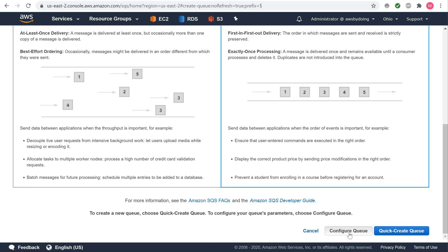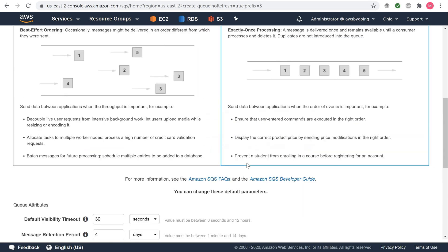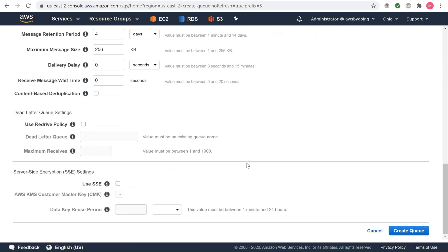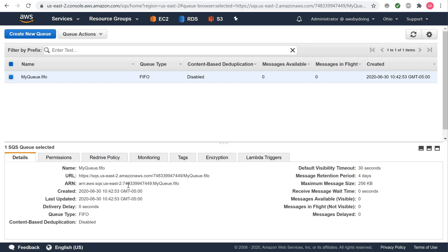To configure your queue's parameters, choose Configure Queue. When you finish configuring the parameters, choose Create Queue. Your new queue is created and selected in the queue list. When you create a queue, it can take a short time for the queue to propagate throughout Amazon SQS.